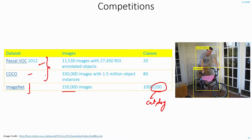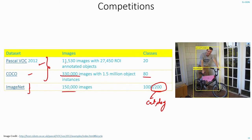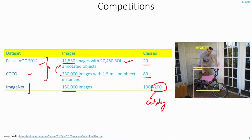So instead we will stick to datasets and competitions like Pascal and COCO. In COCO we have around 330,000 images which are divided into 80 classes. Pascal is really a small dataset compared to COCO which has just around 10,000 images divided into 20 classes.